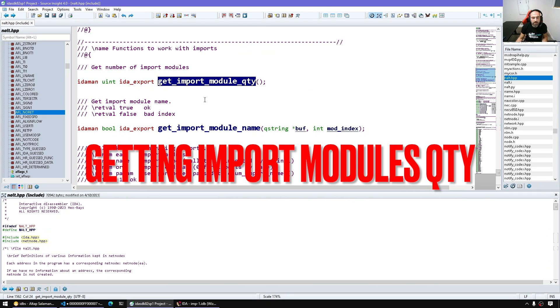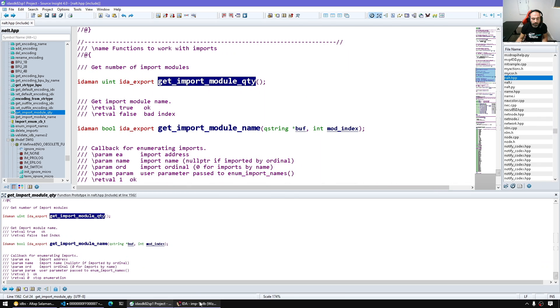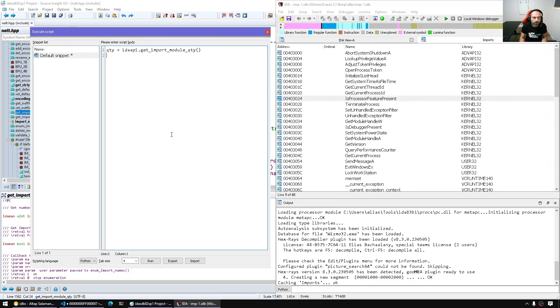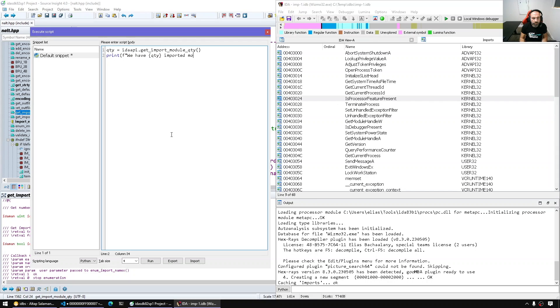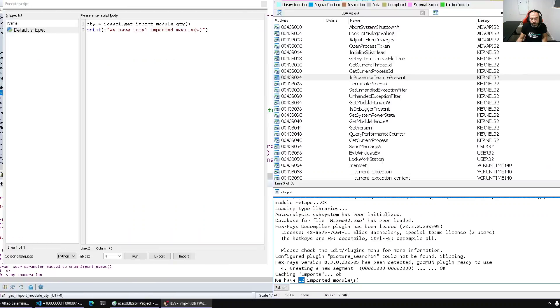So the first thing is get import module quantity. So here for example we have quantity imported modules. Let's run and here it says we have 12.